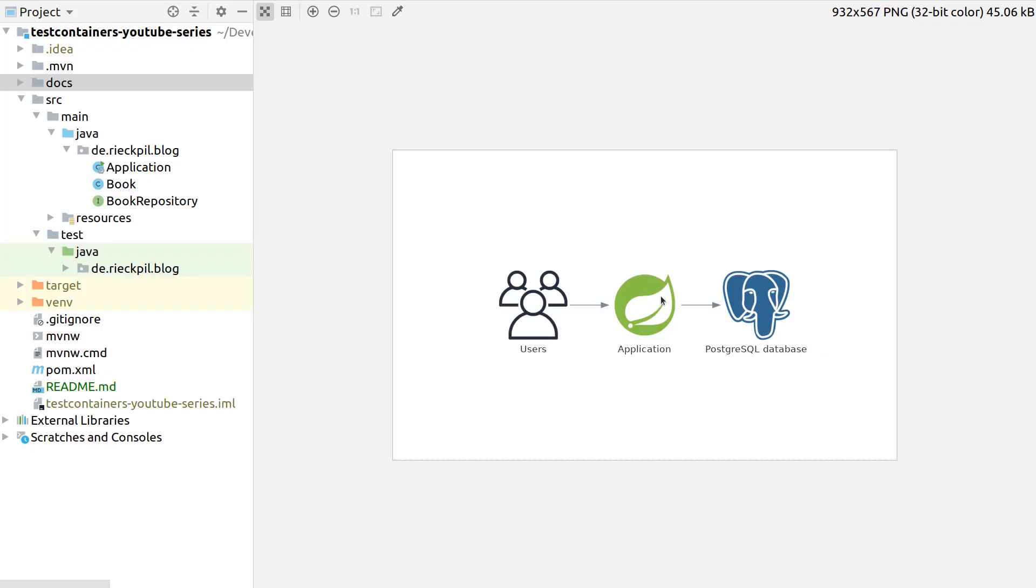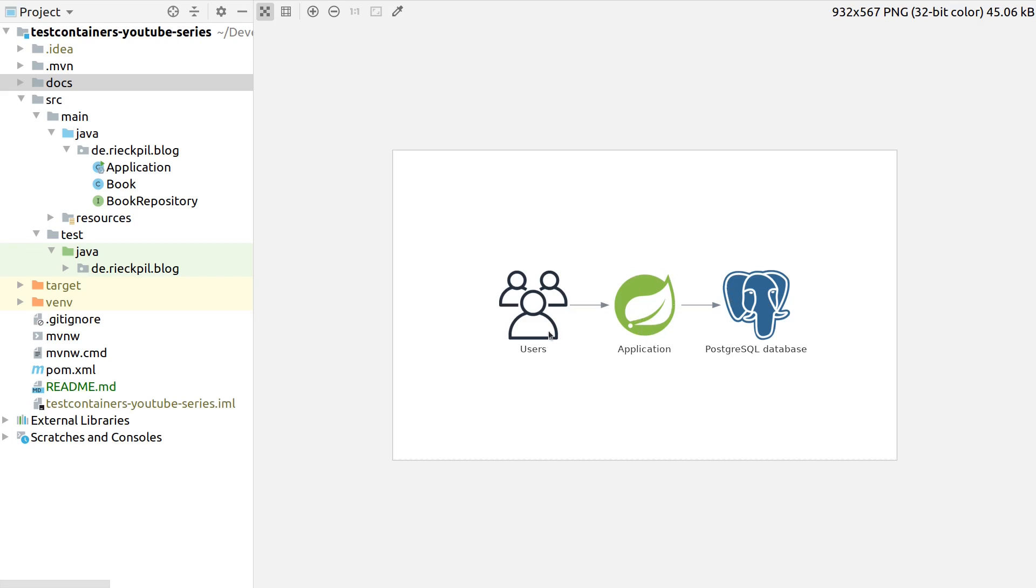With this video I want to show you how you can utilize the test containers library for writing your integration tests. As an example, let's have a look at the following application architecture. We have a simple Spring Boot application where our users can connect to, with REST endpoints they use to see data in their front ends, and we get our data by connecting to a PostgreSQL database.